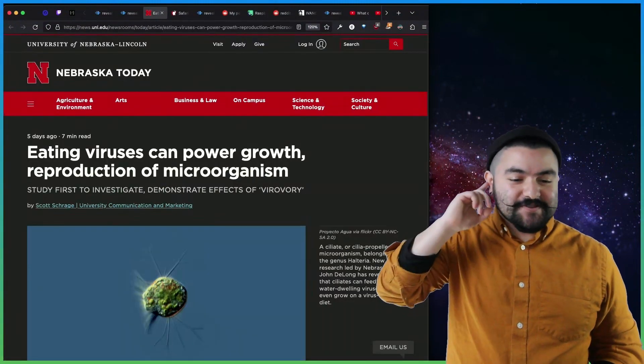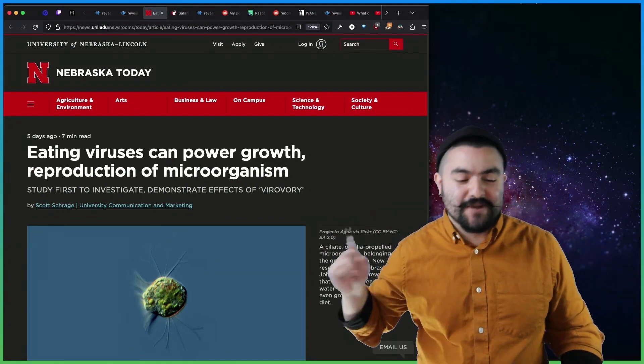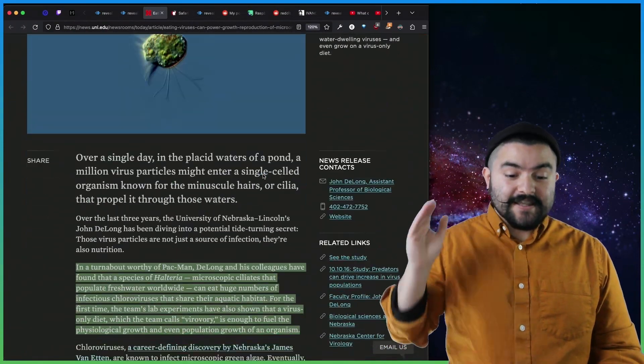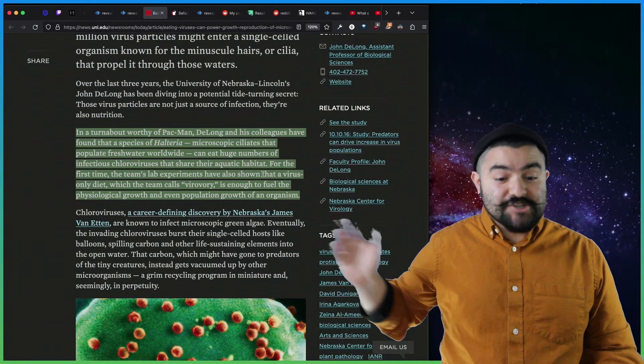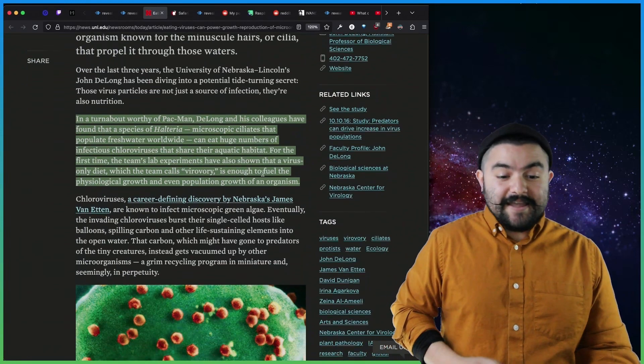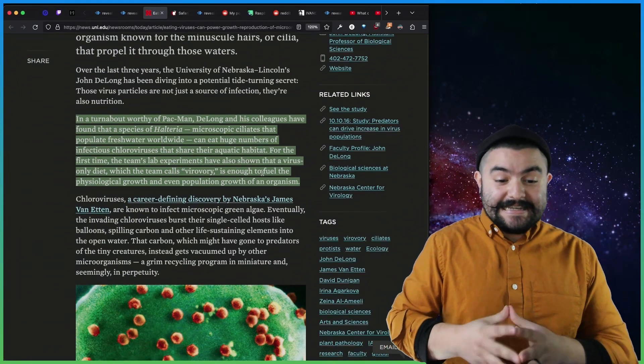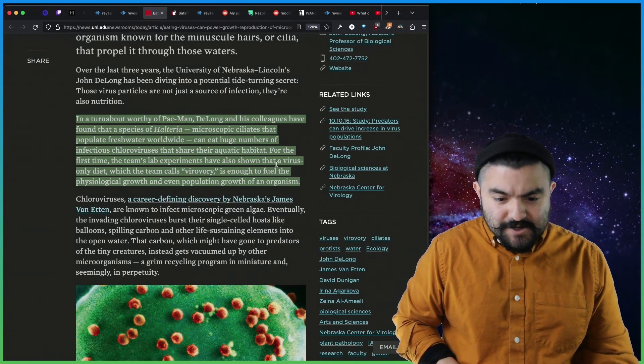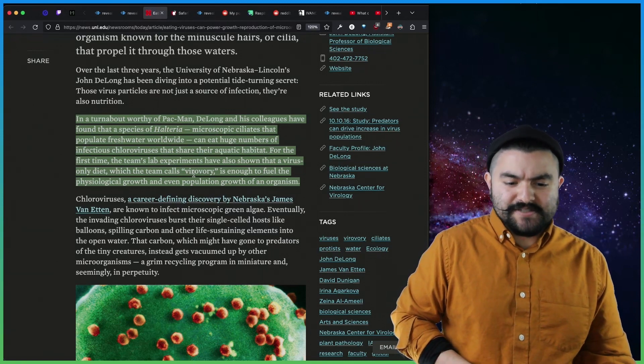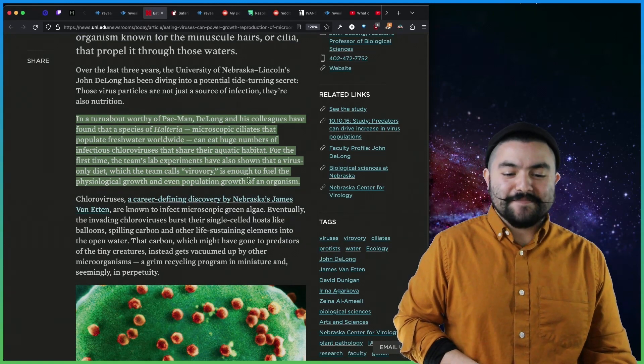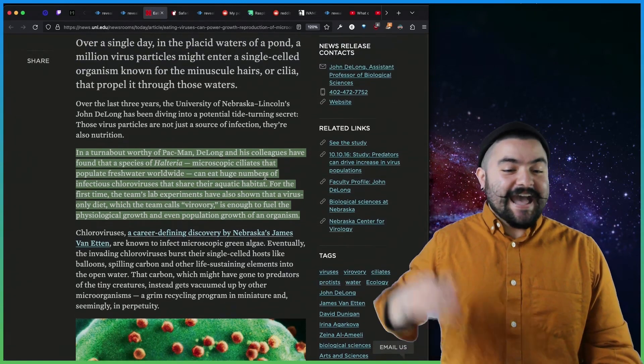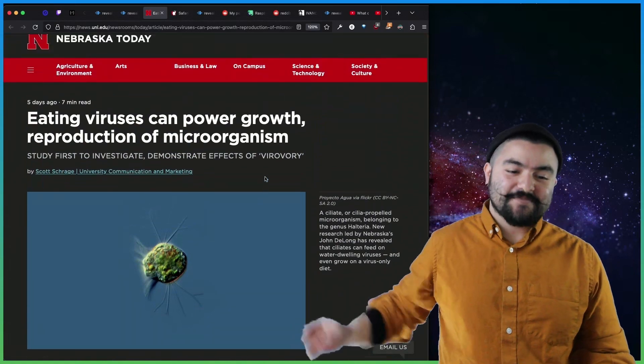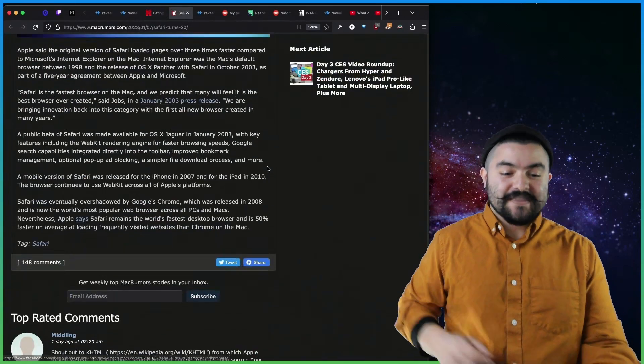First up in interesting news, we have this article from the University of Nebraska-Lincoln that talks about how a scientist, John DeLong, discovered a type of organism that can eat viruses. So the experiments shown that a virus-only diet, which the team calls virovory, is enough to fuel the psychological growth and even population growth of an organism. I don't know a lot about this, but it seems super interesting, so definitely check out that article.